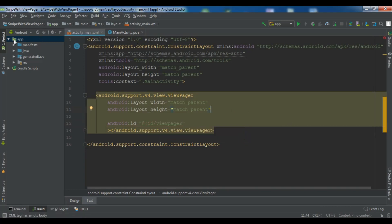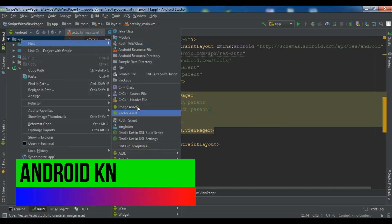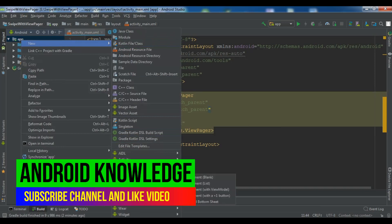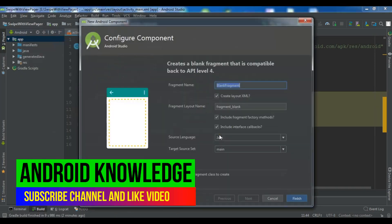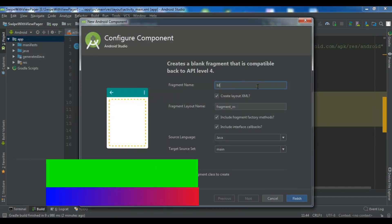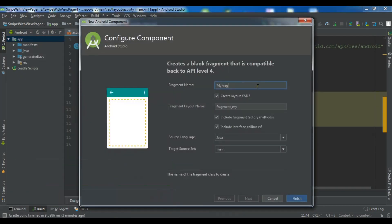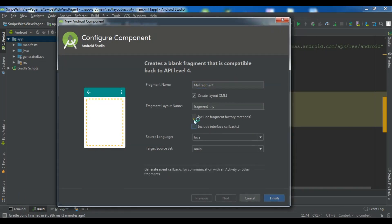Now after this let me create a fragment. So right click and fragment blank fragment and I call it my fragment. Now click on finish.